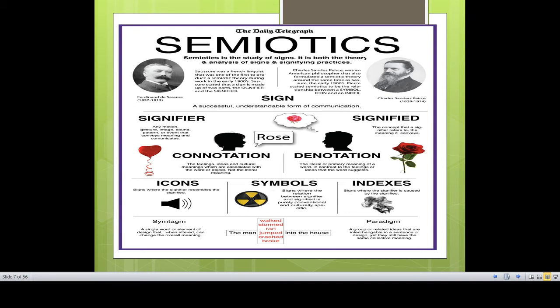Charles Sanders Peirce was an American philosopher who formulated a semiotic theory alongside Saussure. Peirce stated semiotics to be a relationship with three kinds. While Ferdinand de Saussure talks about everything in a dyadic way — binary, twofold — for Charles Sanders Peirce, everything is threefold. Saussure always favors the binary or dual approach, whereas for Peirce, everything involves three components.